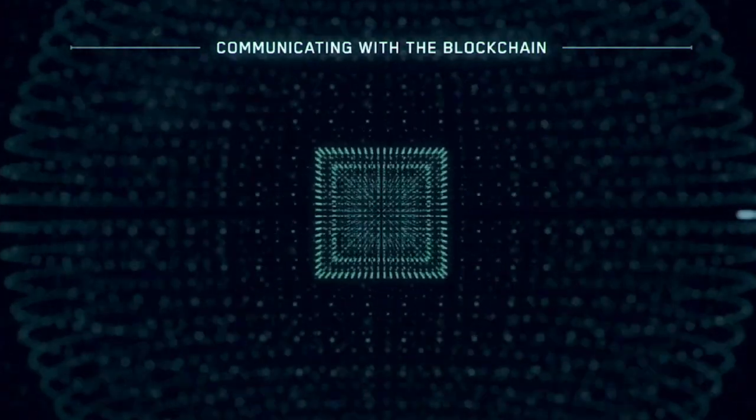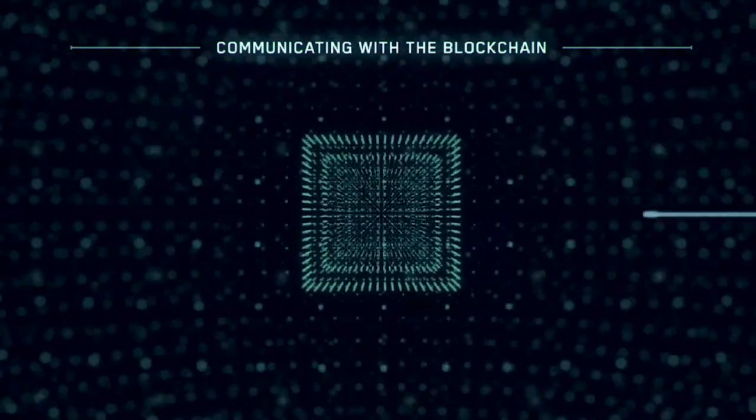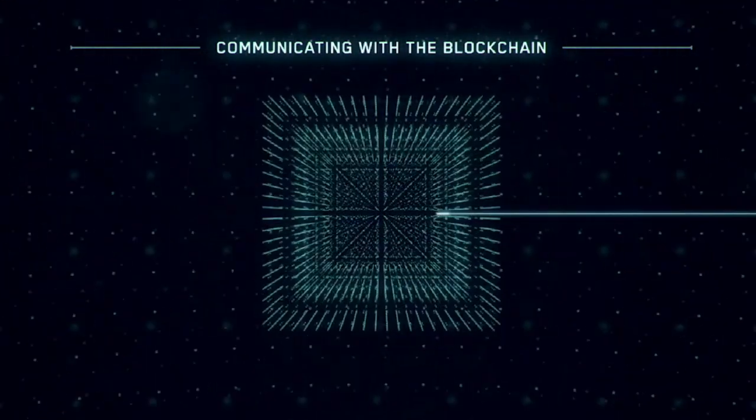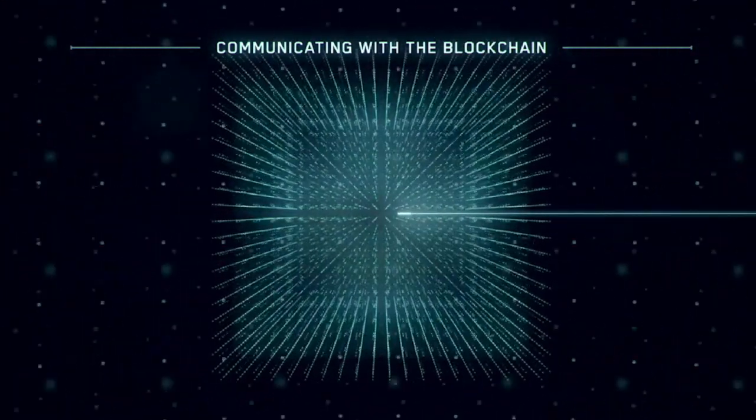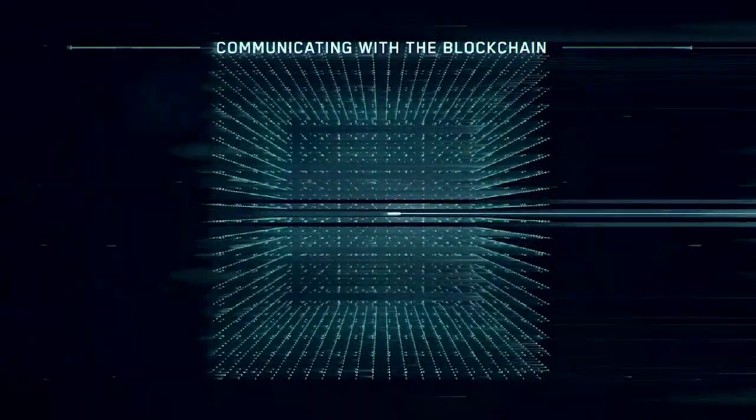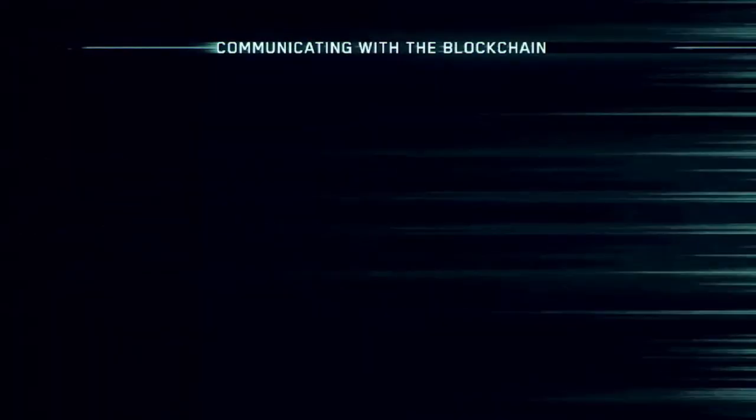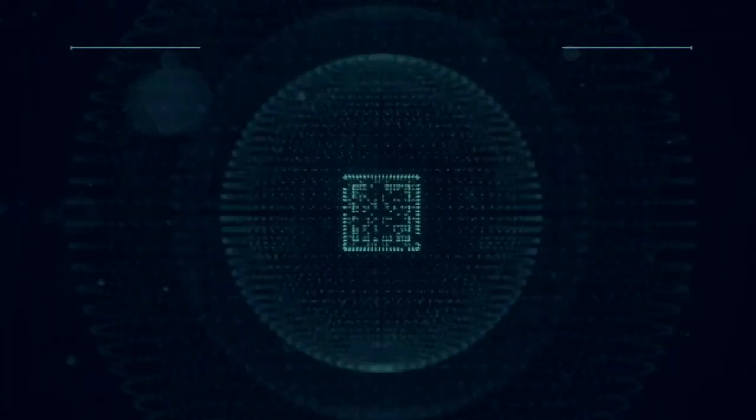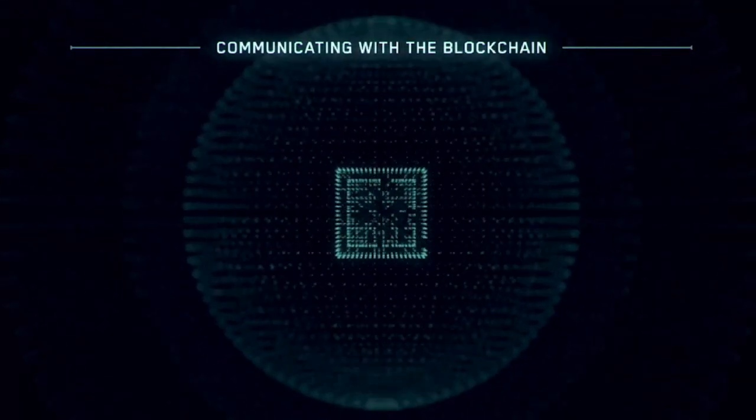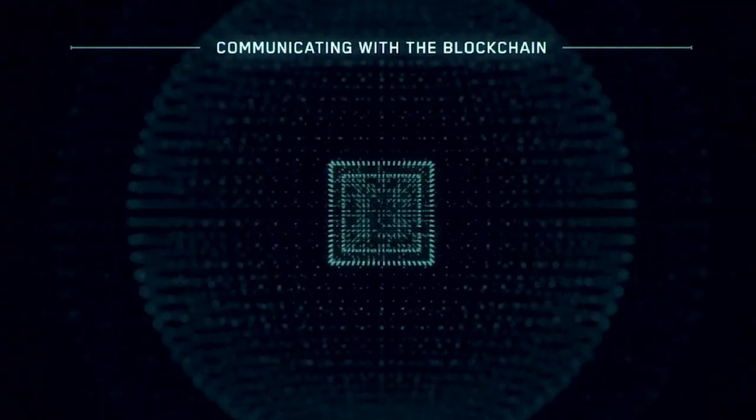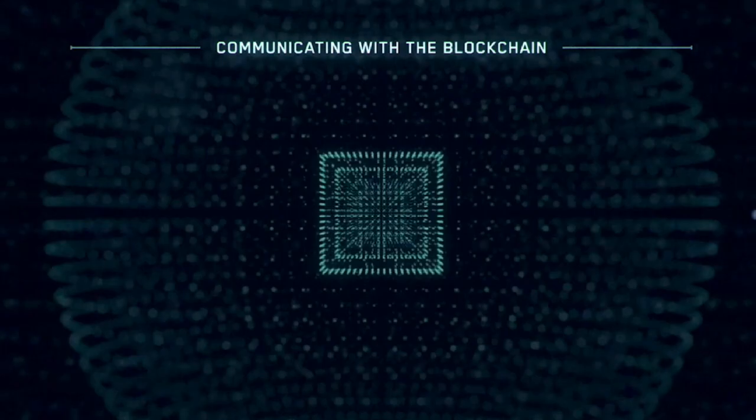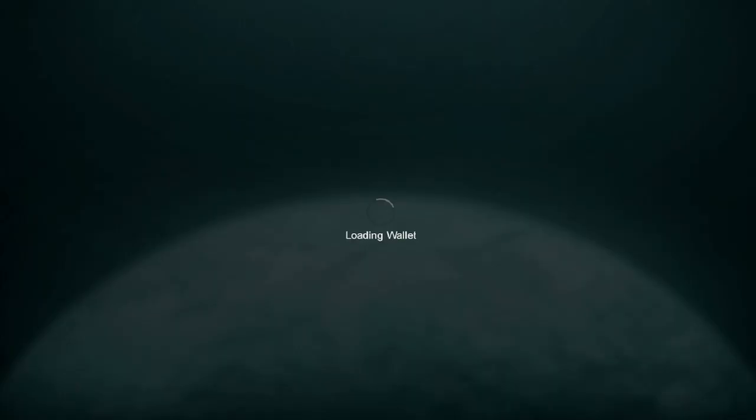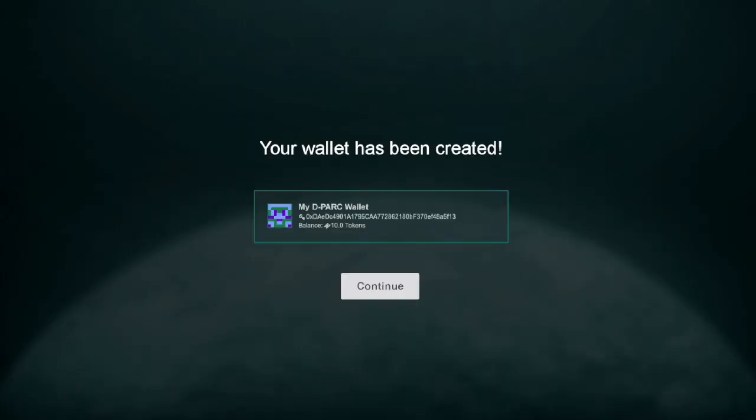At this screen, we're waiting for at least one confirmation to come back that indicates the transaction has been mined, and this means it's been completed. We're using Ethereum at this time, so the average wait time is no more than 15 seconds. And there we are.